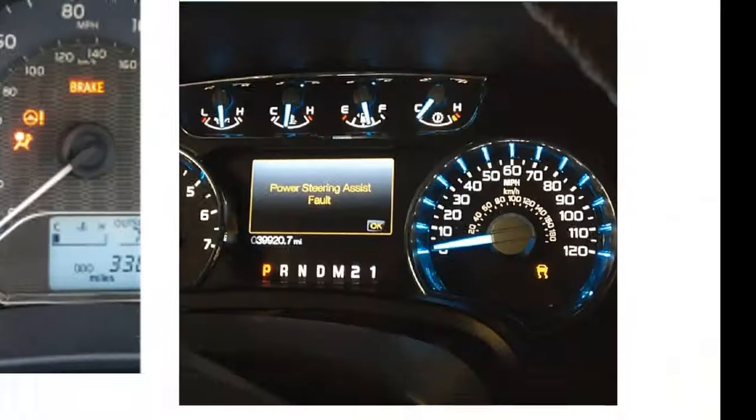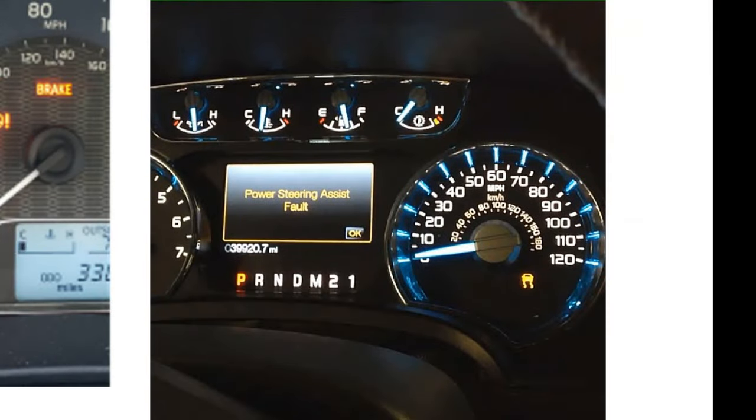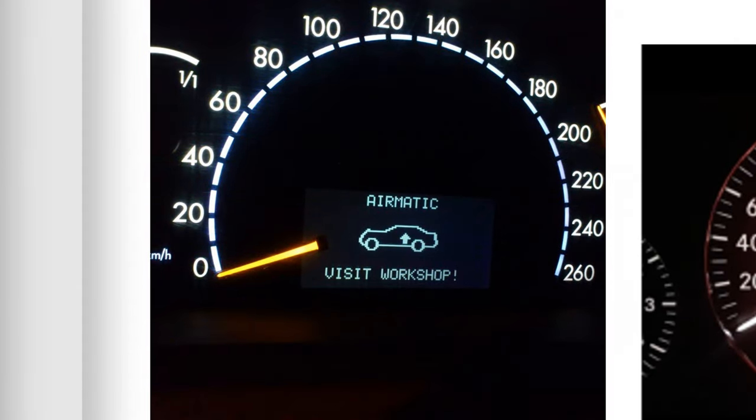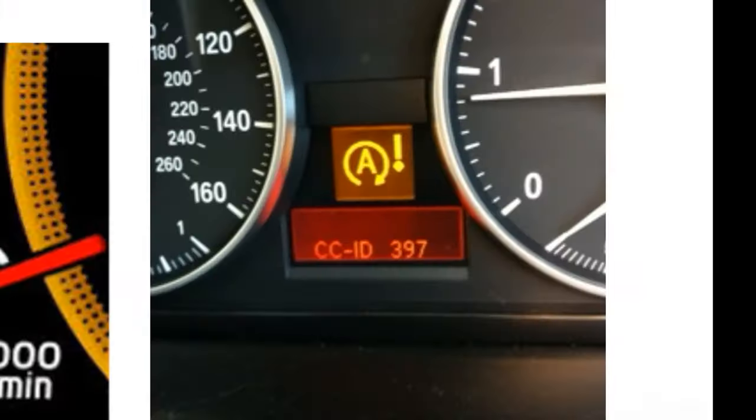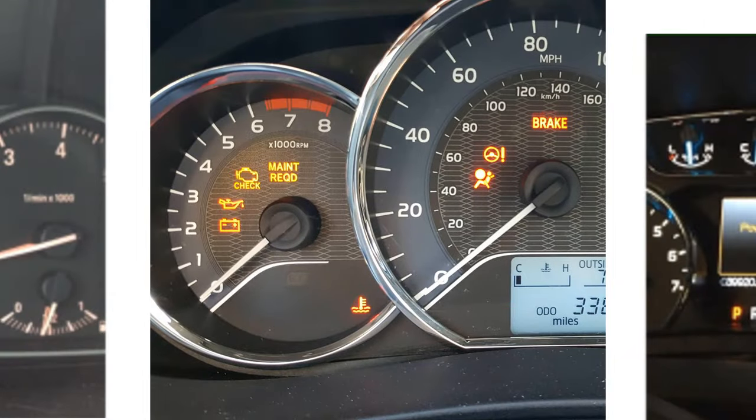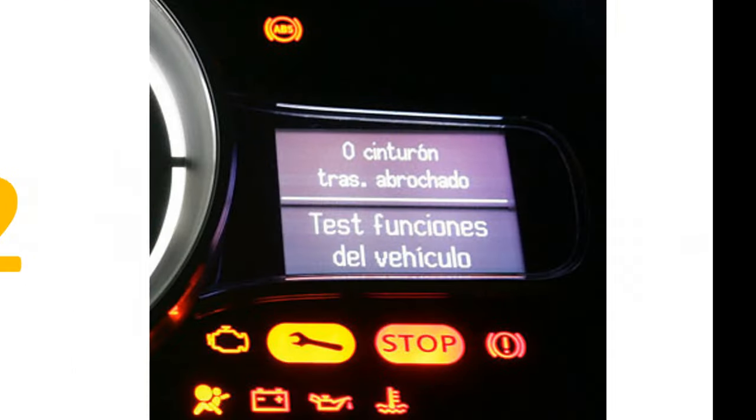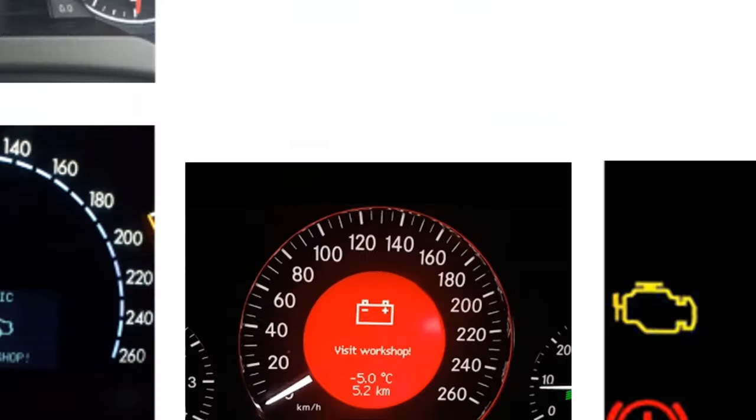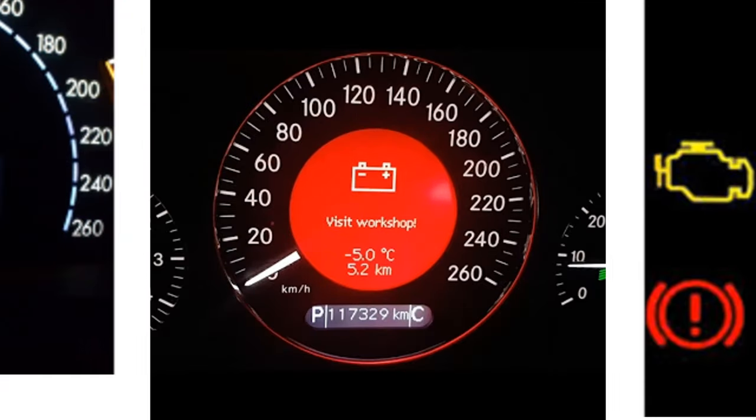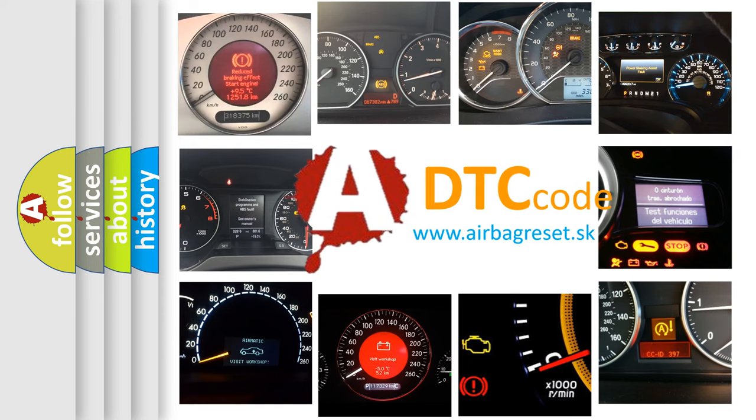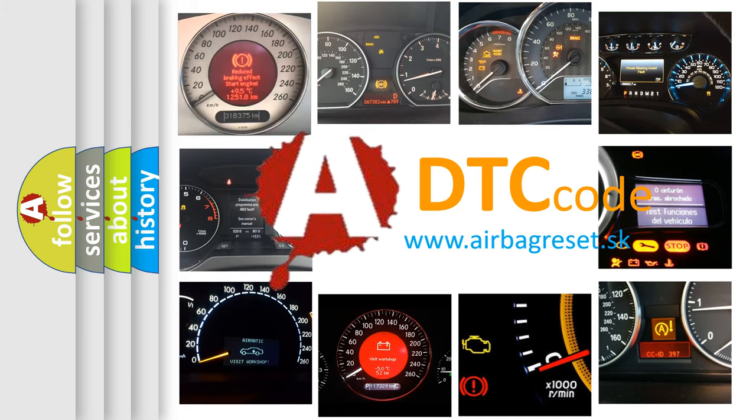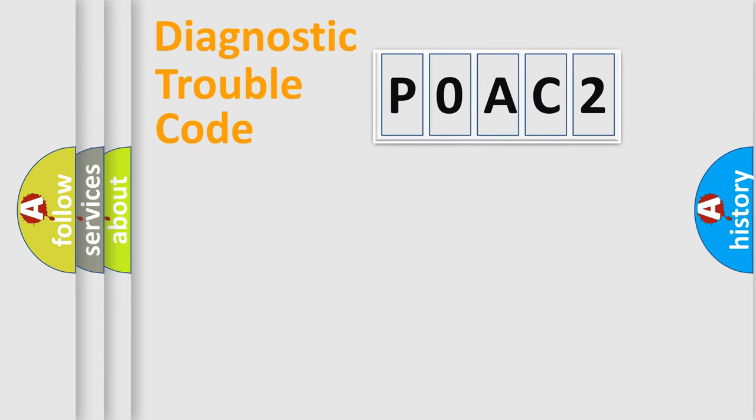Welcome to this video. Are you interested in why your vehicle diagnosis displays P0AC2? How is the error code interpreted by the vehicle? What does P0AC2 mean? Or how to correct this fault? Today we will find answers to these questions together. Let's do this.